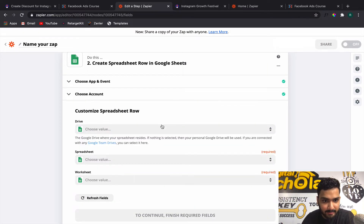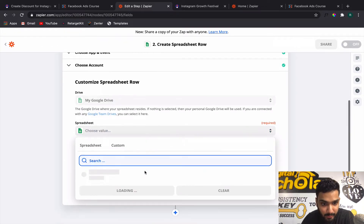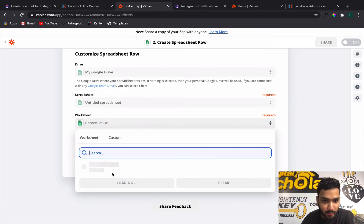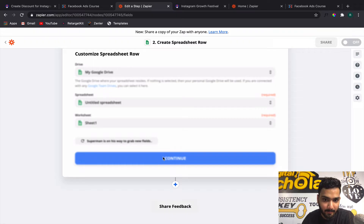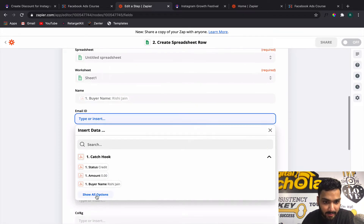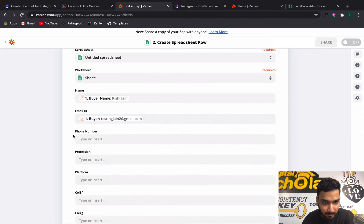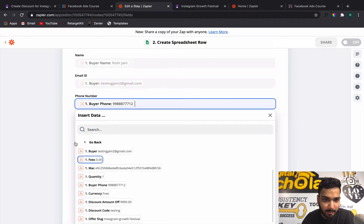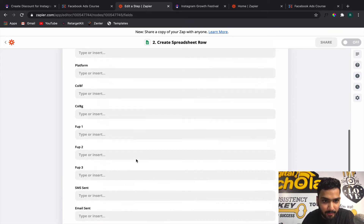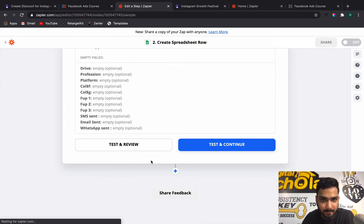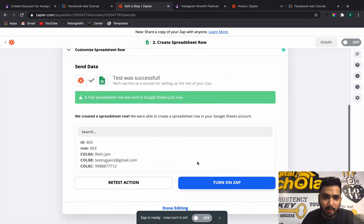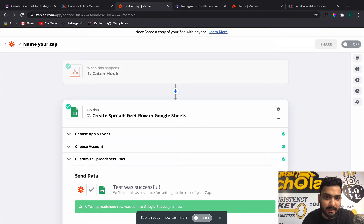You can choose My Drive, select the spreadsheet, and then choose the worksheet — the bottom sheet. Click Continue. Now you can put in the buyer name, click Show All Options, add the email ID, and insert the phone number as the buyer phone number. That's all you need to do here. Click Continue, then Test and Continue — the test was successful and this data immediately goes to your Google Sheet.